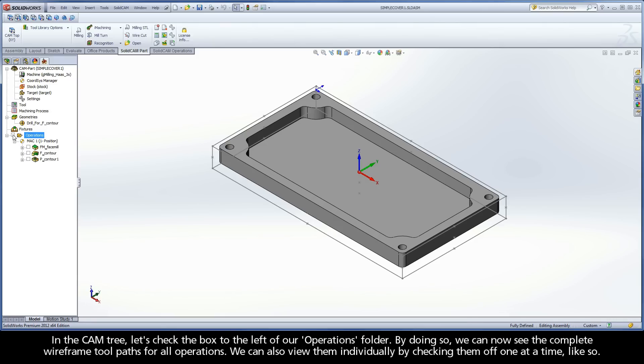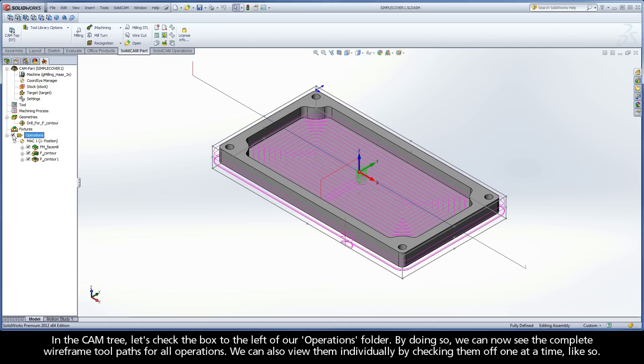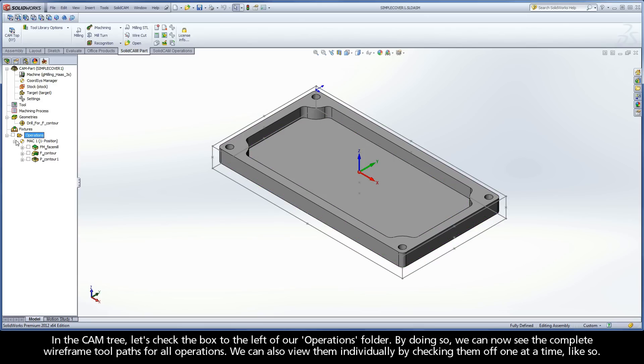In the CAM tree, let's check the box to the left of our Operations folder. By doing so, we can now see the complete wireframe toolpaths for all operations. We can also view them individually by checking them off one at a time, like so.